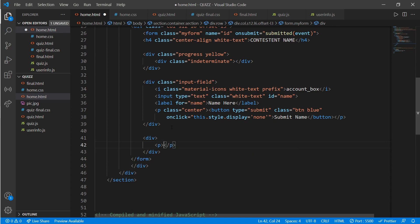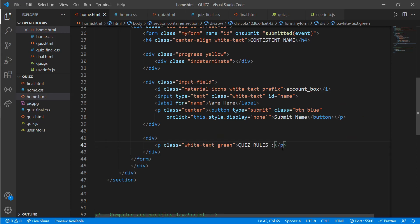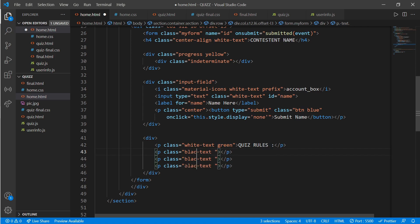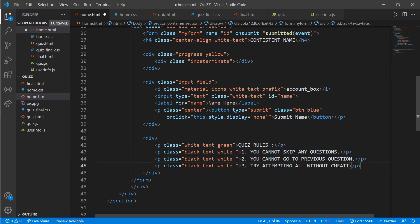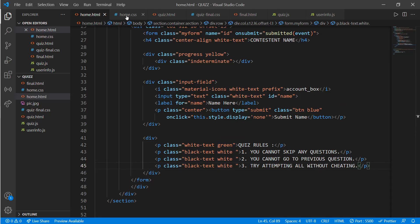Now add the quiz rules section. Create a div with a p tag with class 'white-text' and background green, and write 'Quiz Rules'. Copy and paste it and change the text for each rule. The first rule item will have class 'black-text' with a white background. Write the rules you want in your quiz game.